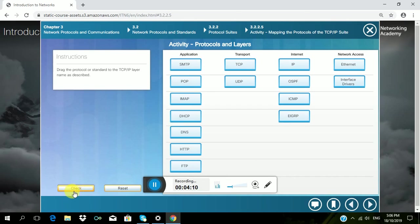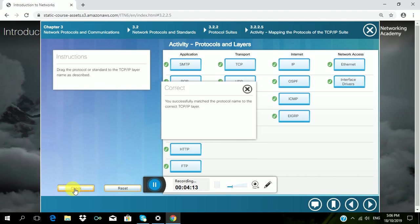So I check if it is correct. I successfully matched the protocol name to the correct TCP IP layer.